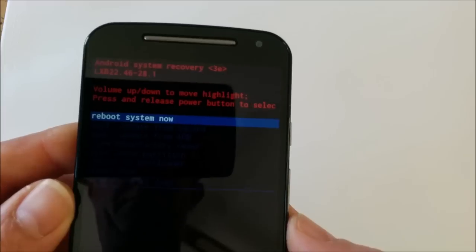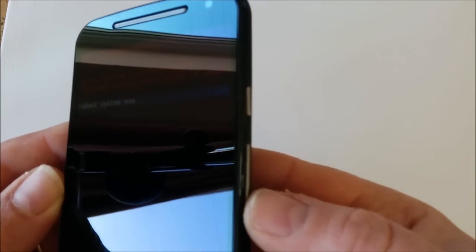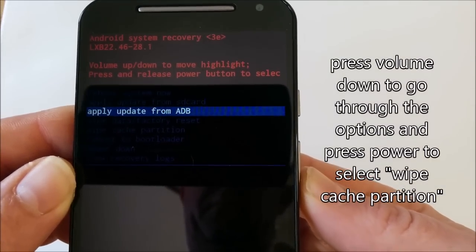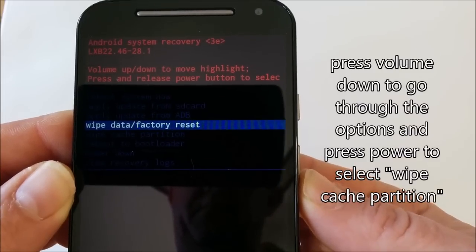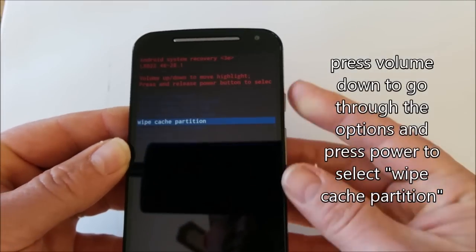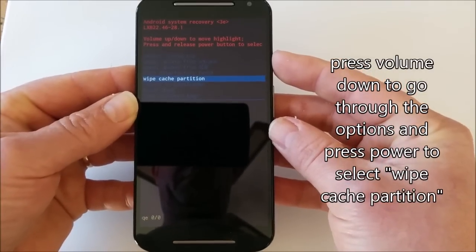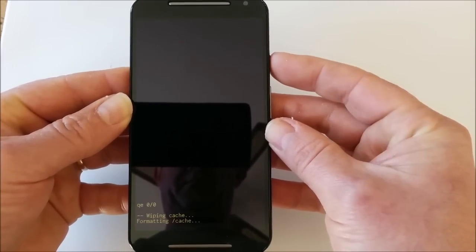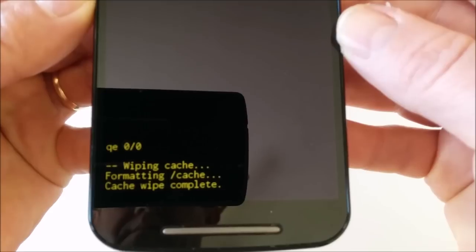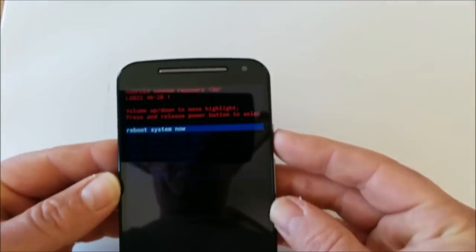This will bring up another screen. On this screen, press the volume down to go through the options until you reach Wipe Cache Partition. Now you press the power button to select this option. You'll see a message at the bottom of the screen saying 'Wiping Cache' and 'Cache Wipe Complete'.